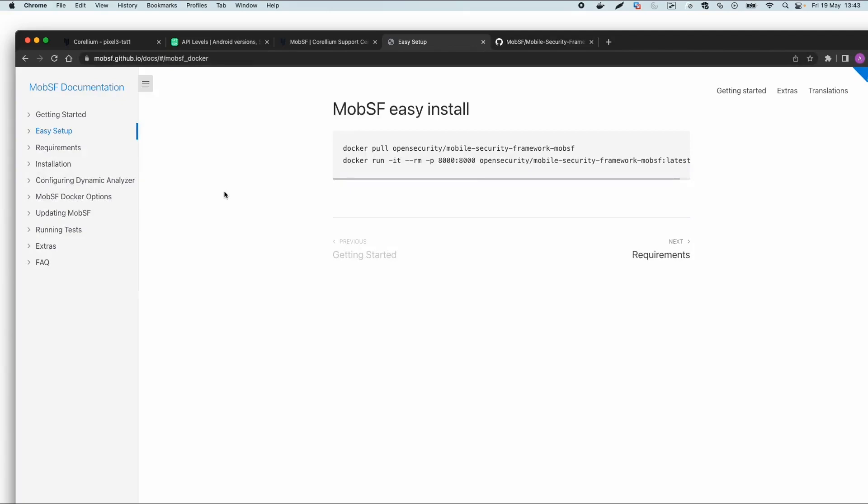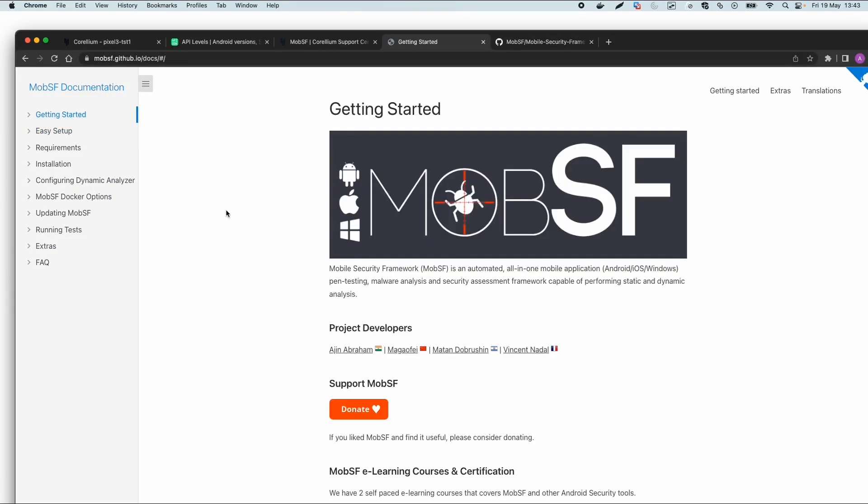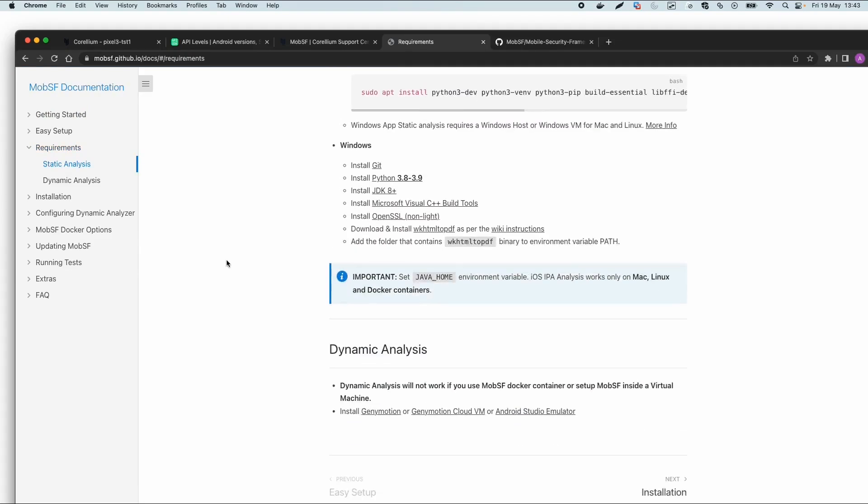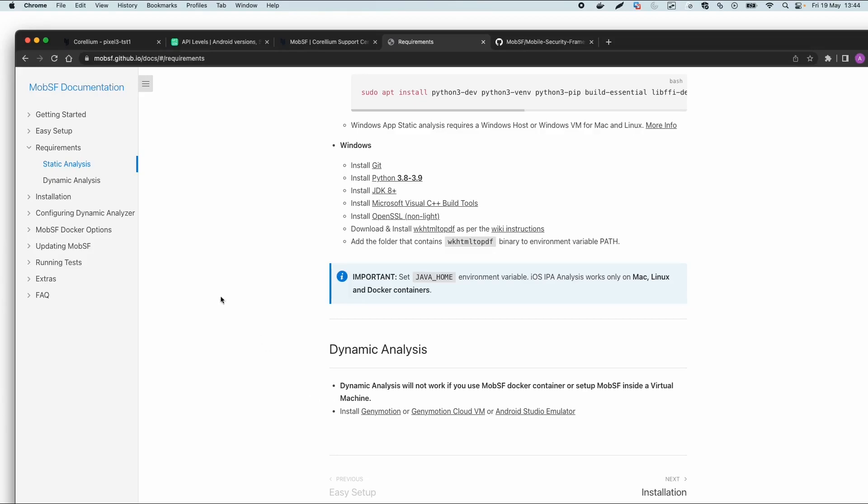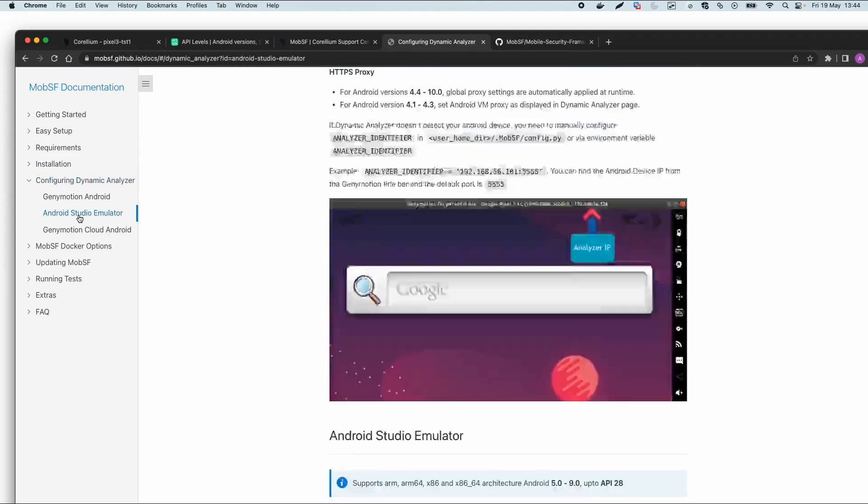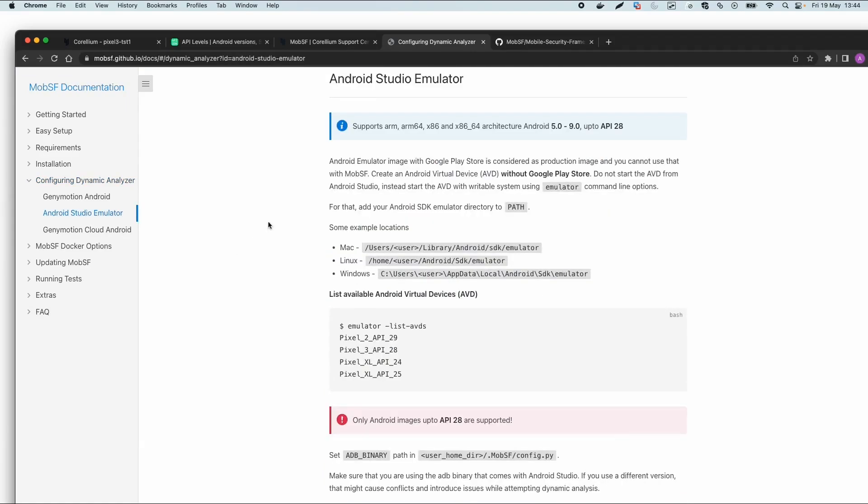There's a documentation page with easy Docker setup. For dynamic analysis, you can use Genymotion, which is a different solution for virtual devices in the cloud, Android Studio emulator, or Corellium which also uses the Android Studio emulator.